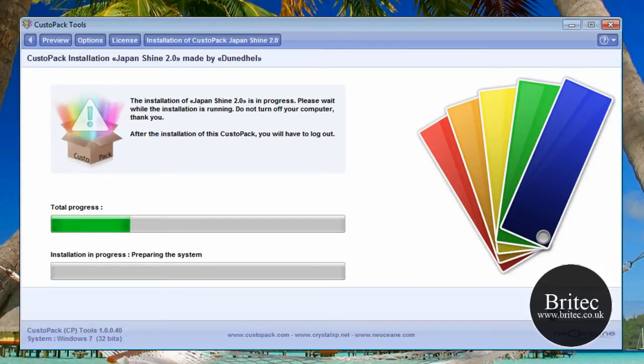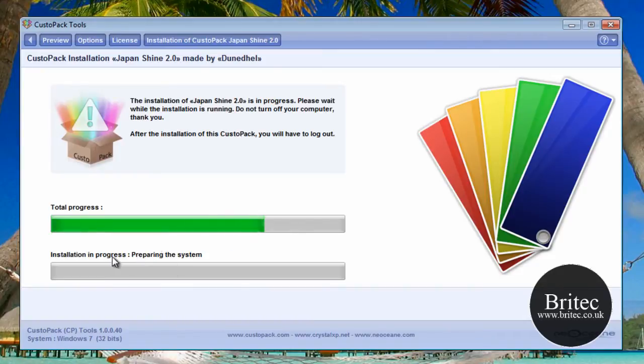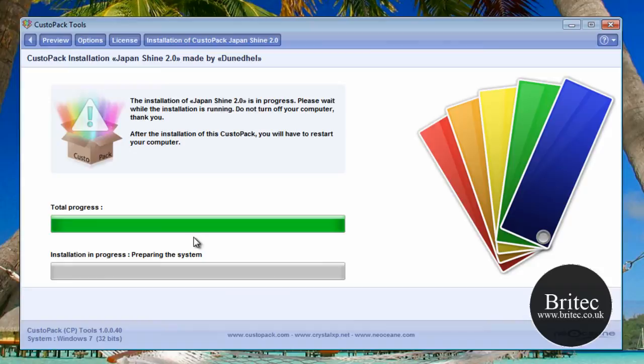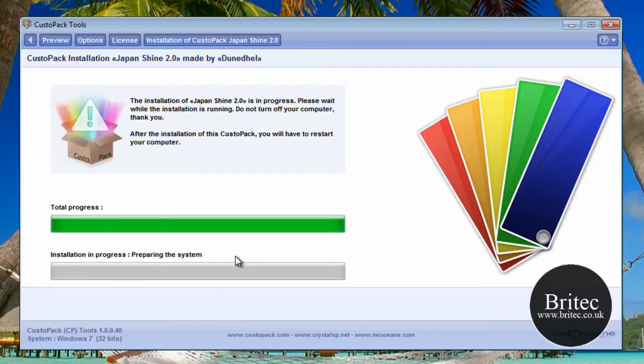As you can see it's starting to install now, preparing the system. It's going to install all the bits and pieces that it needs to. And as I said, it will not do the actual visual styles, which is a bit of a shame really, but you'll get the idea of what it does when it's finished.